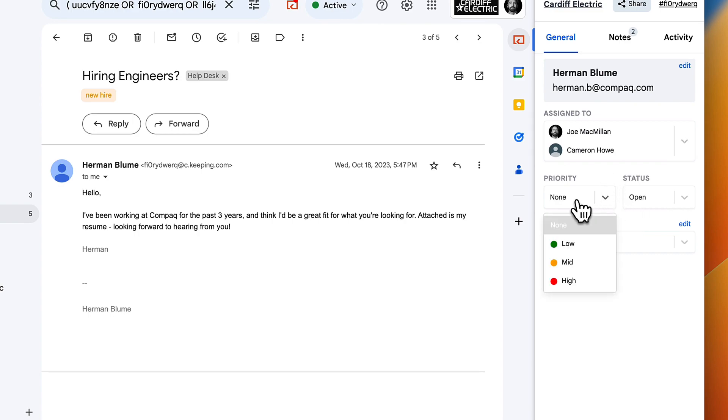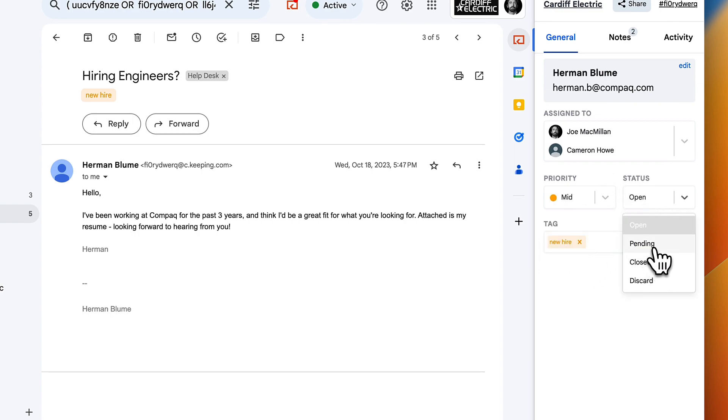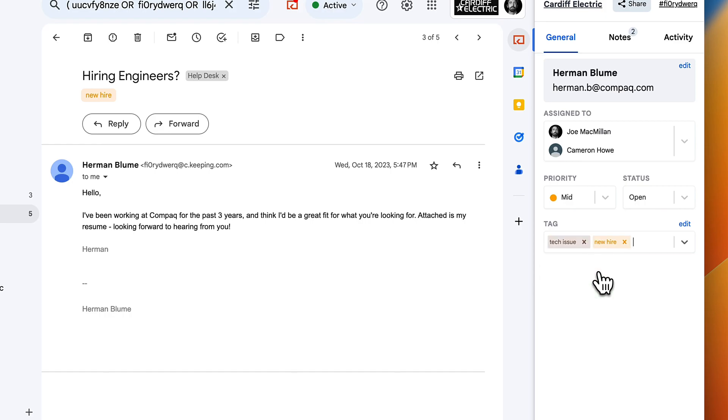You can assign the ticket to one of your teammates, set a priority, change the status, or add a tag.